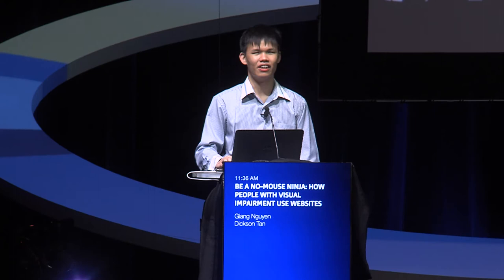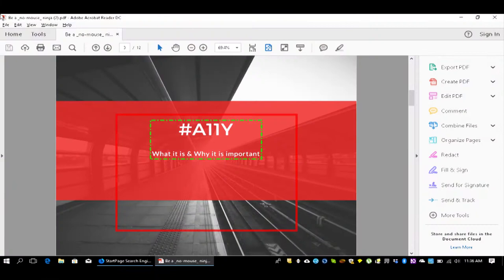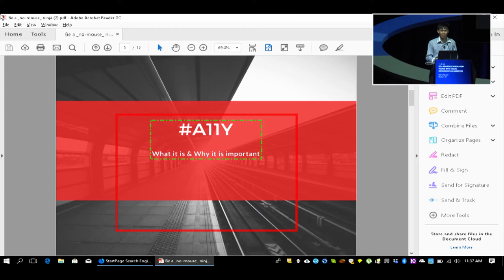Let me start off by talking about what A11Y is. A11Y is an acronym for accessibility that is meant to fit into four characters, so it fits more easily into a tweet and is used pretty widely in the accessibility community. I'm also pretty active on Twitter as well.